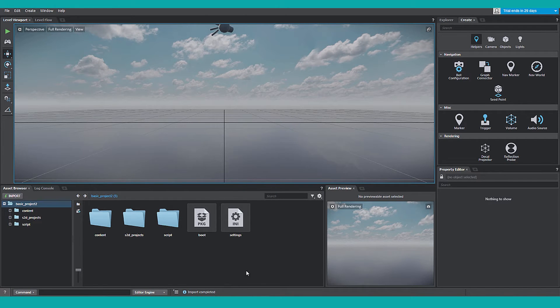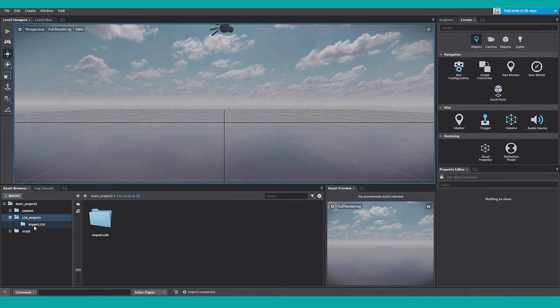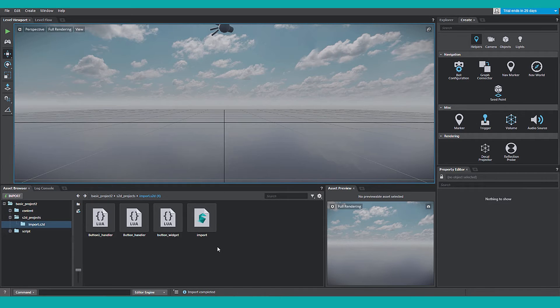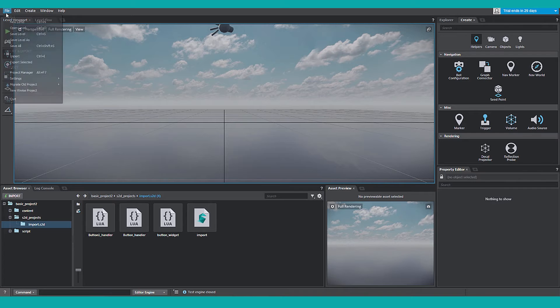Once imported, it's going to create a folder called S2D Projects. Let's open up the tree view, take a quick look. We're going to need this information in a few seconds.